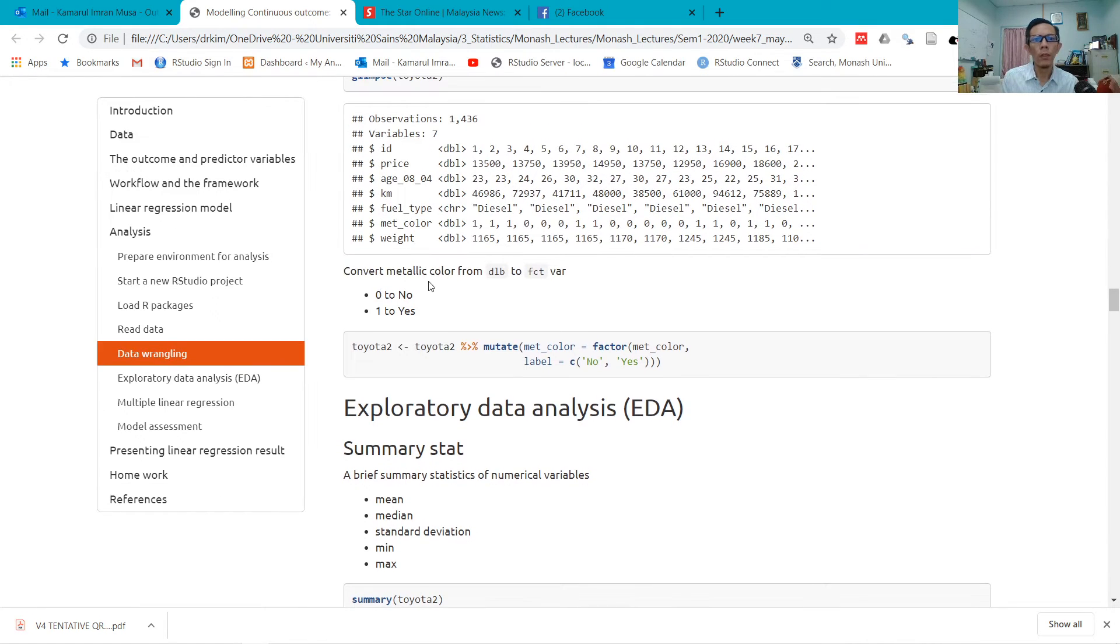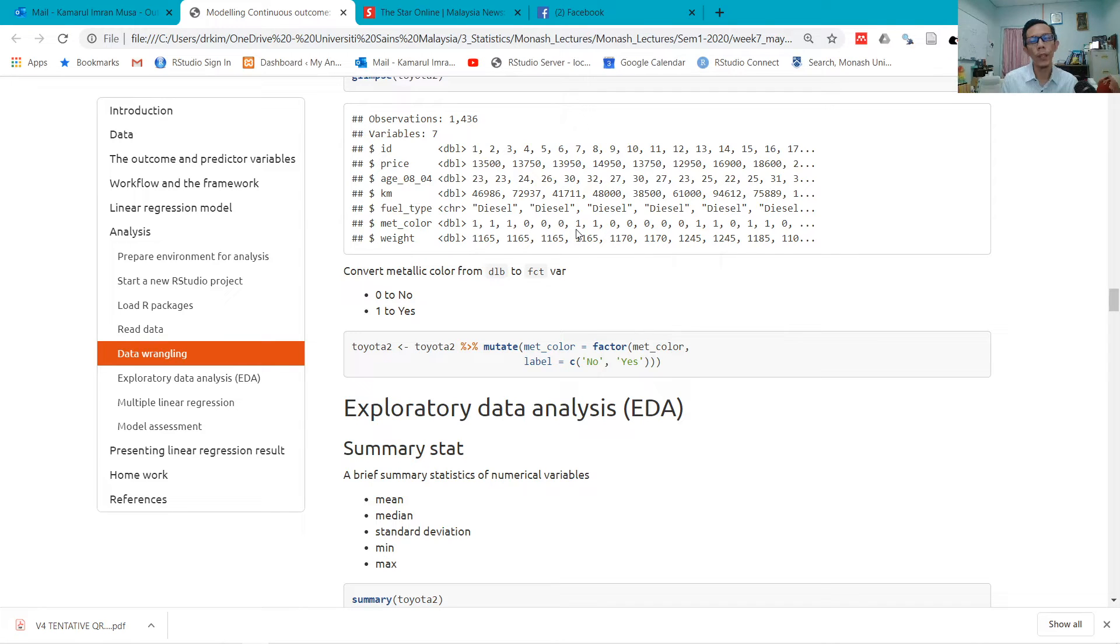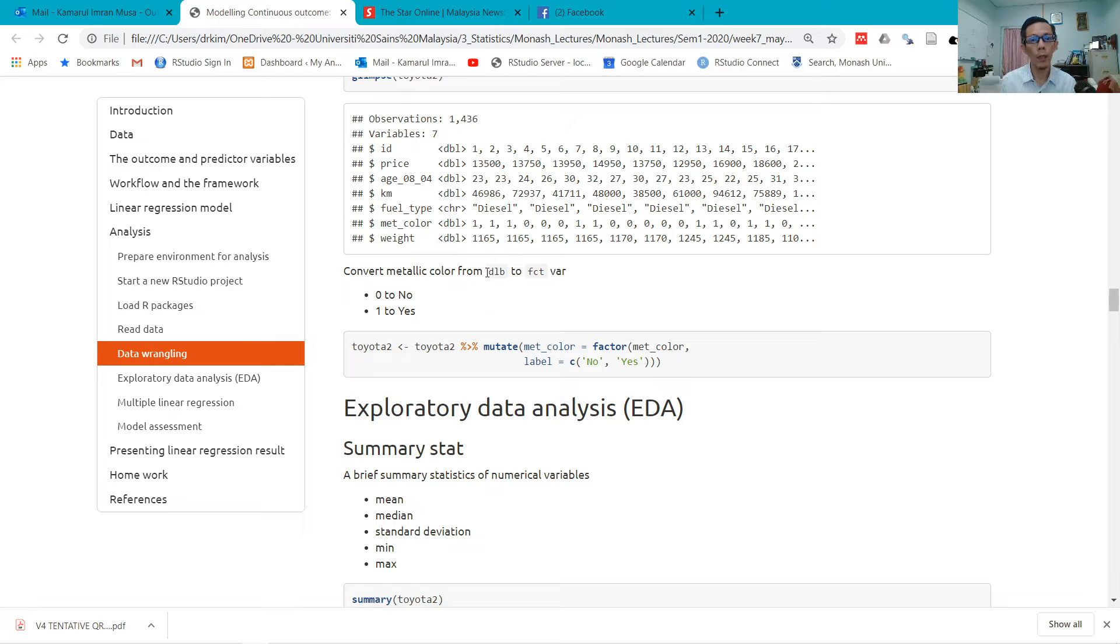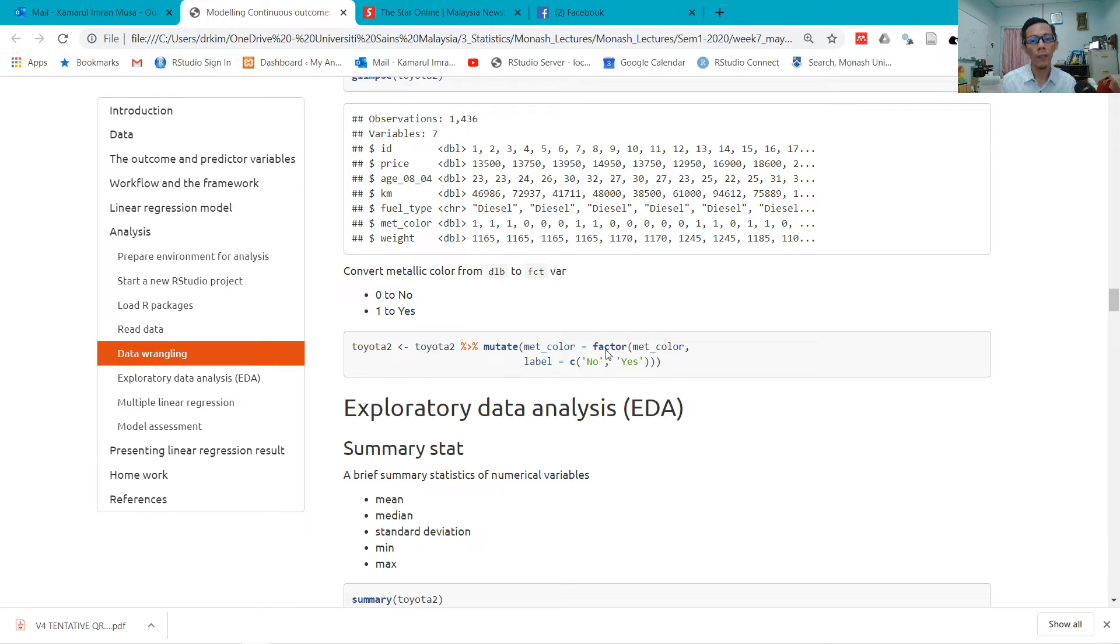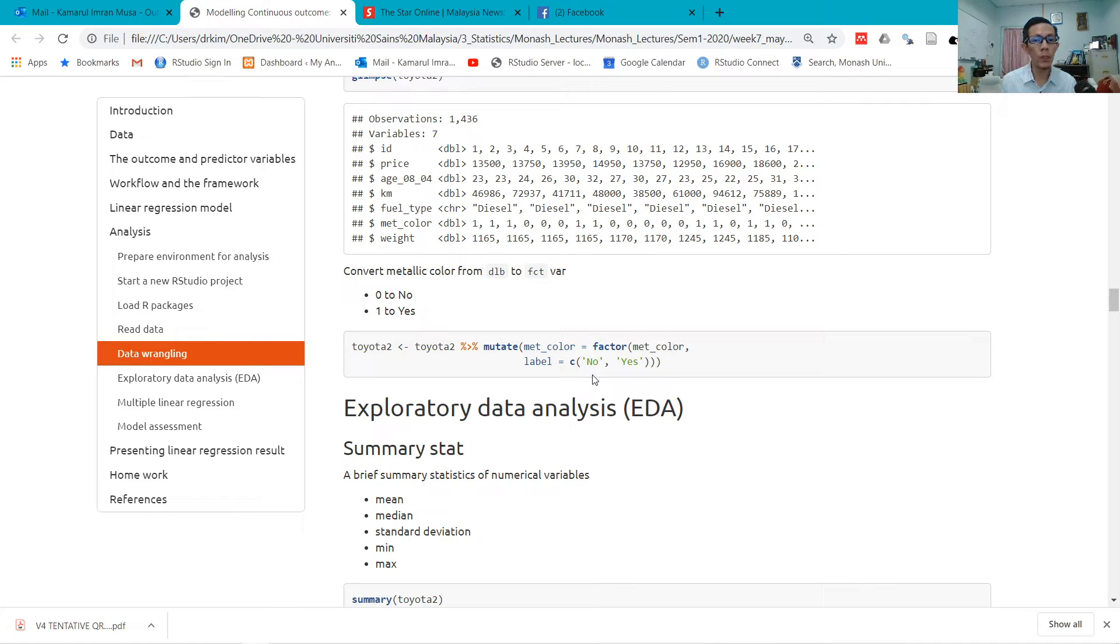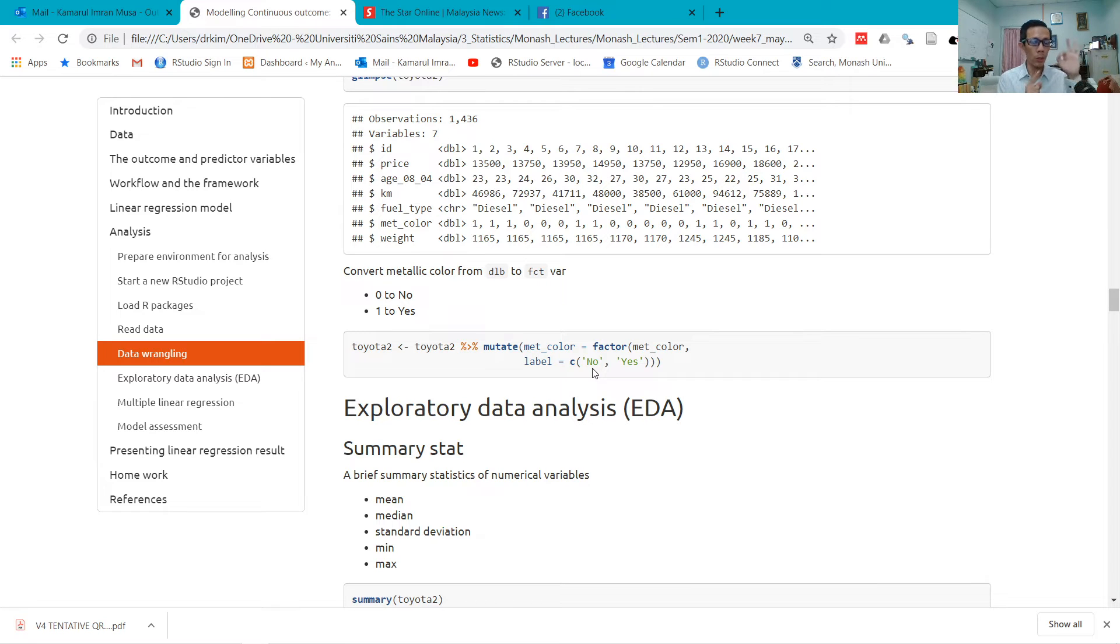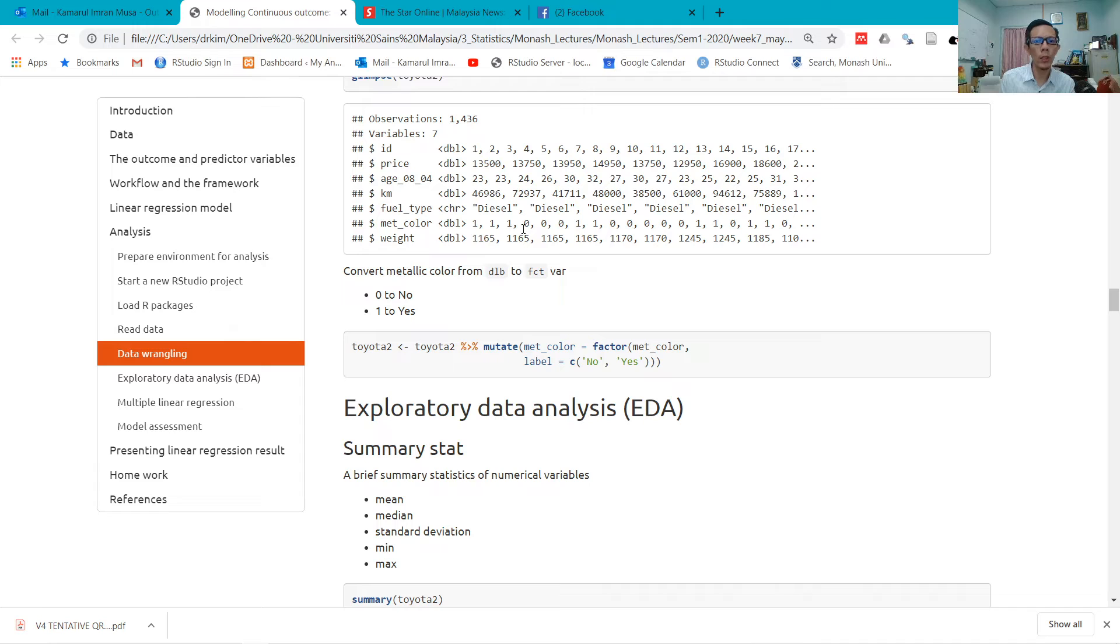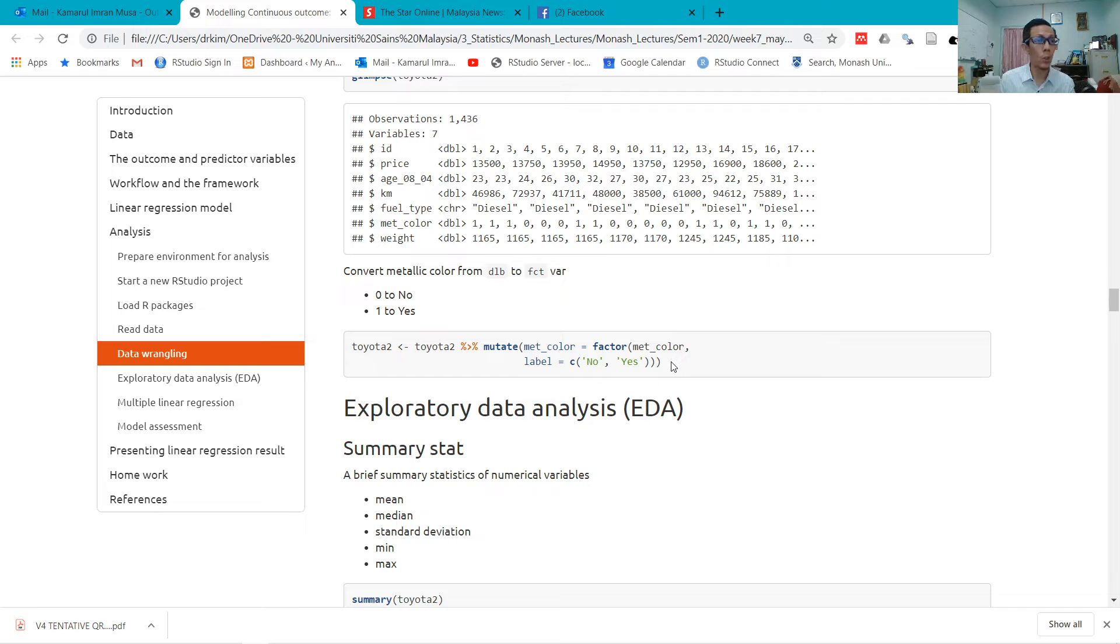Now you run select, so now the data contains only seven variables. If you look here, metallic is still coded as 1, 1, 0, 0. You know that 0 means the car is not metallic and 1 means the car is metallic. I want to convert that from dbl to factor, so I use mutate factor and write labels here: no and yes. I put no first because the number starts with 0 and 1. Zero means no and 1 means yes. If I put yes here and no here, then 0 will be coded as yes and 1 will be coded as no, so be careful when you use factor.